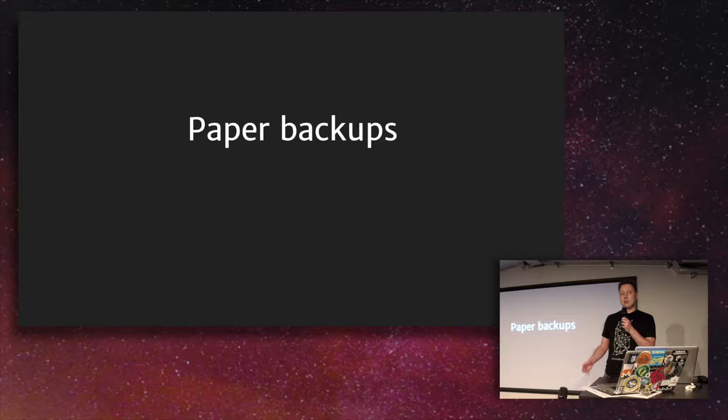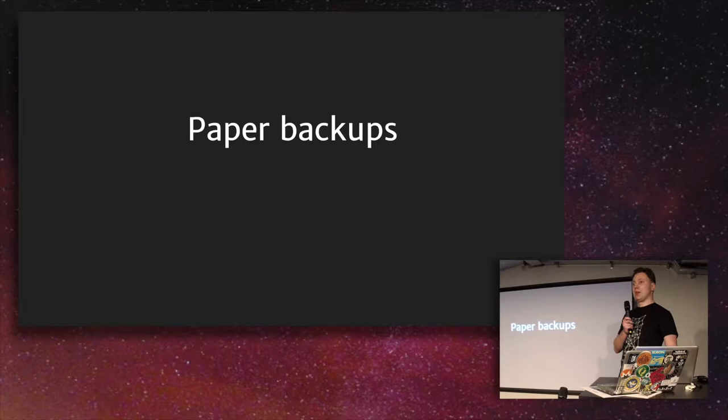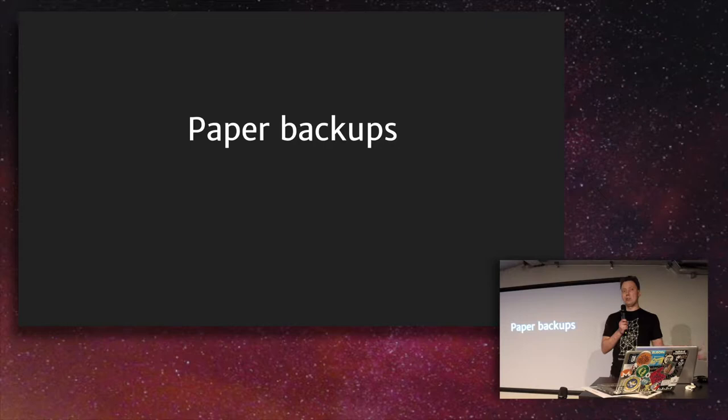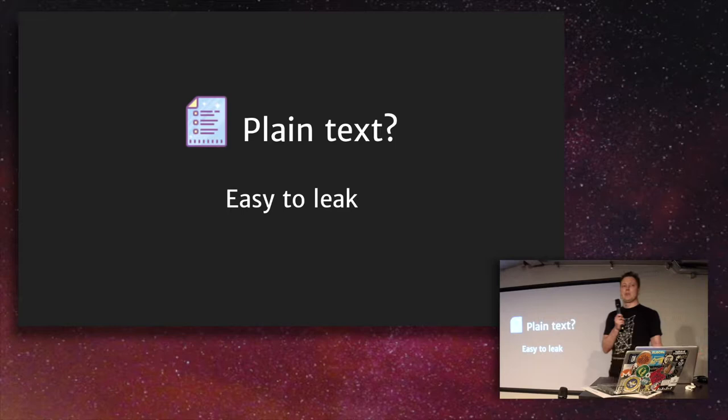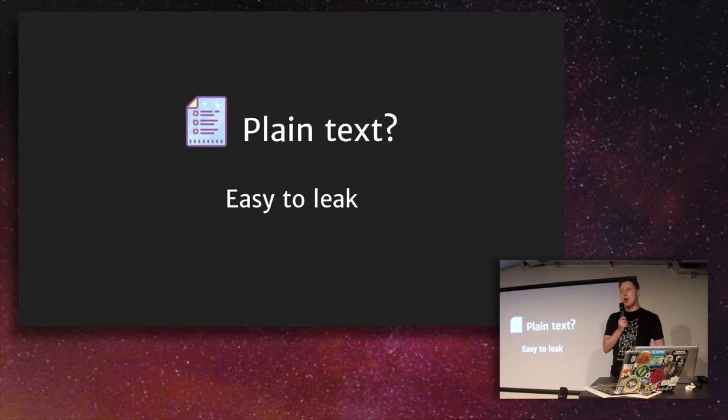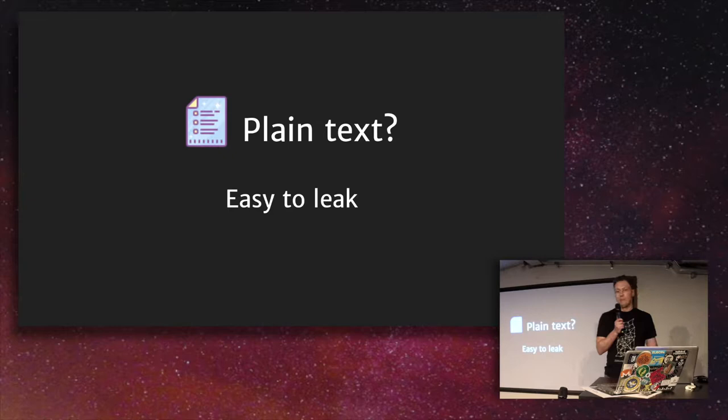But there are actually a lot of problems with just printing out your seed phrase for your Bitcoin wallet, or printing out the directions where you buried the family silver and just storing it. The obvious problem is that if you store it in plain text, then it's really easy to leak that secret. It's really trivial for someone to make a copy of it, and you will not even know that the copy has been made, or that your secret is no longer a secret.